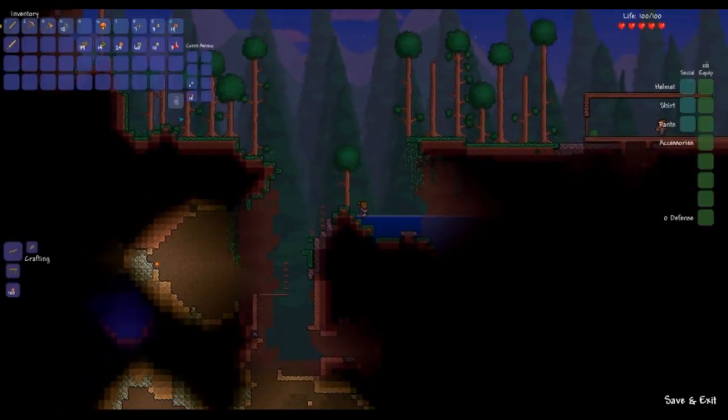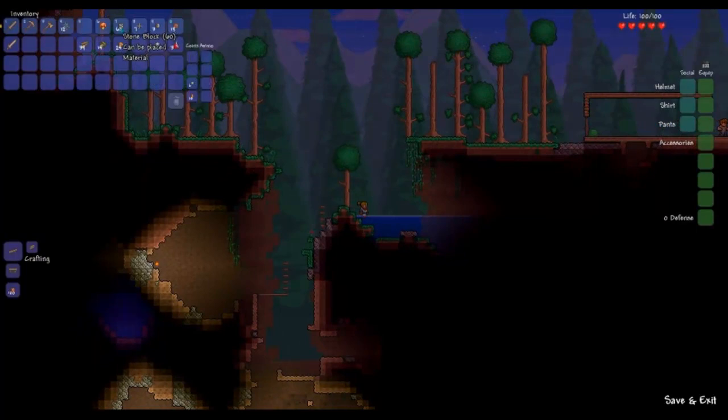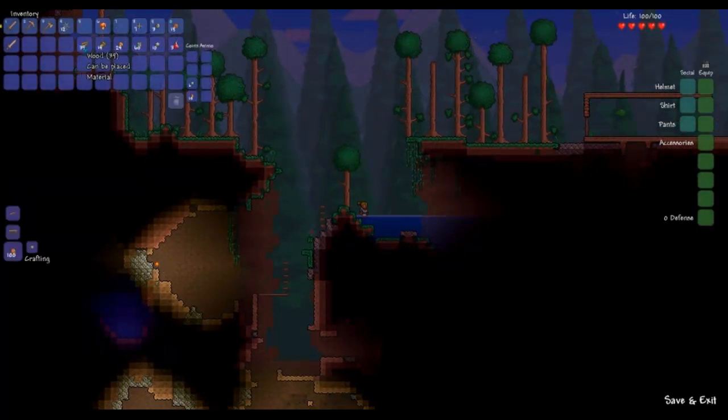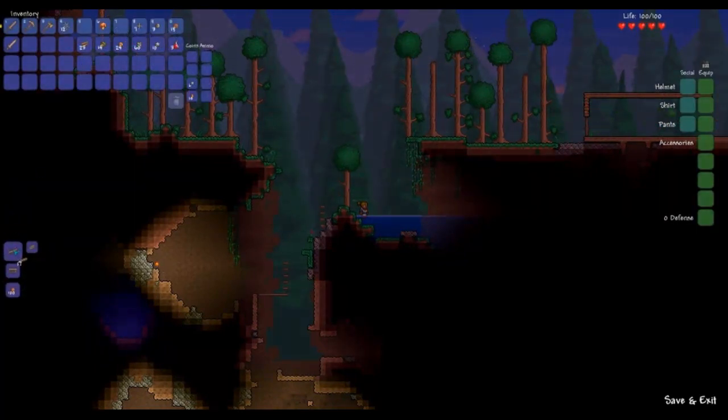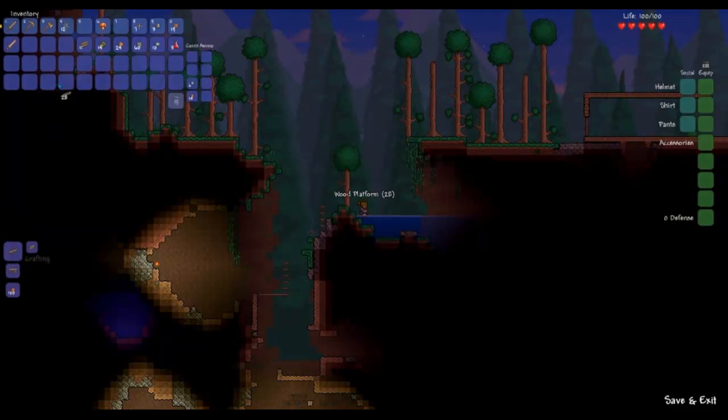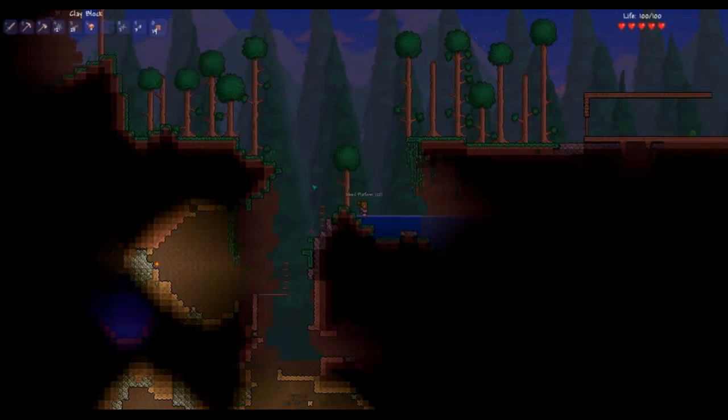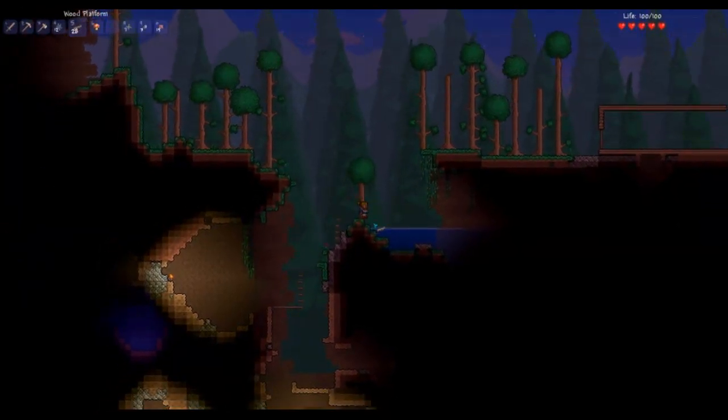Oh boy, I kind of screwed myself up here a little bit. I'll use wood. I'm going to make more wood platforms. Platforms are better for climbing shit because you can obviously jump and fall through them.